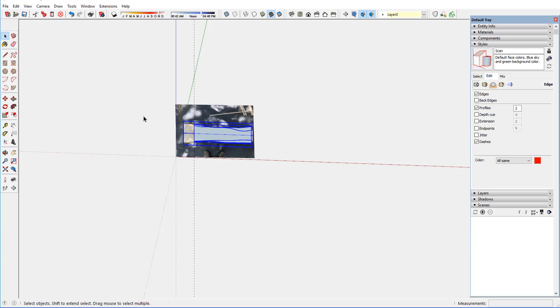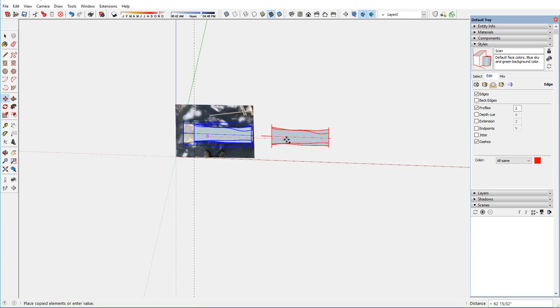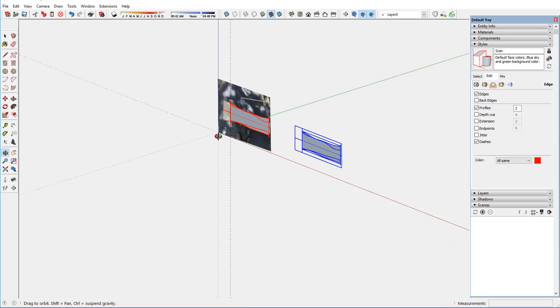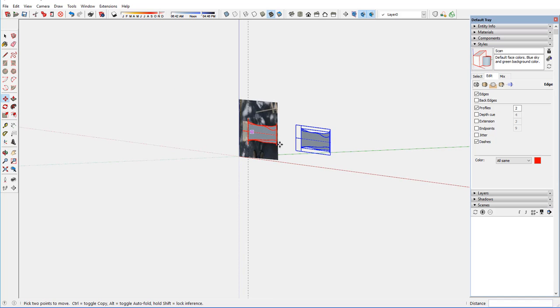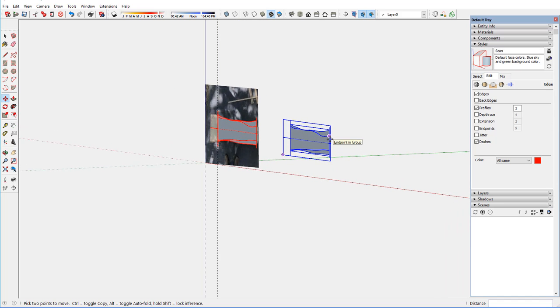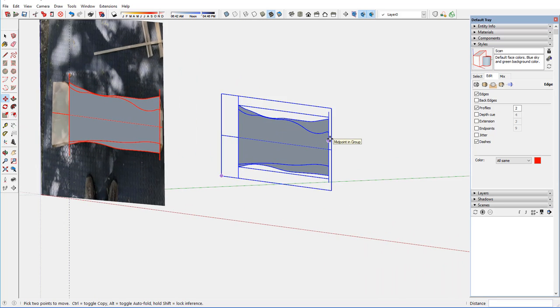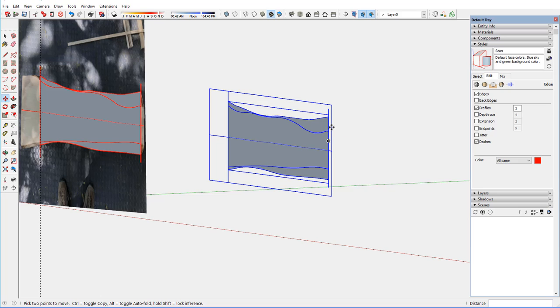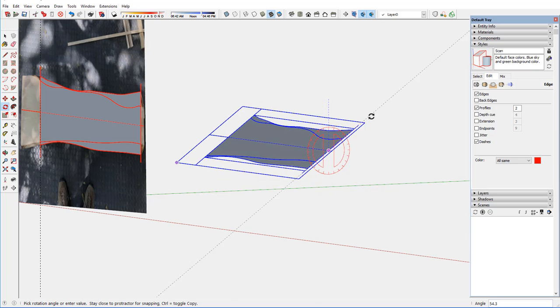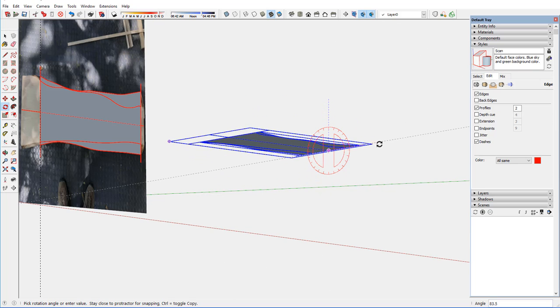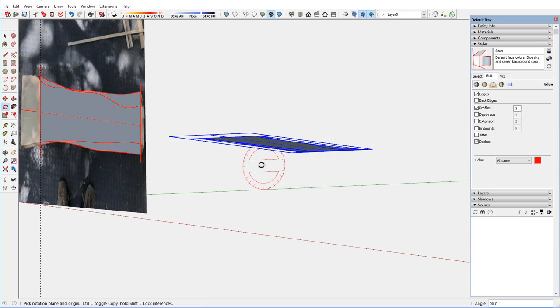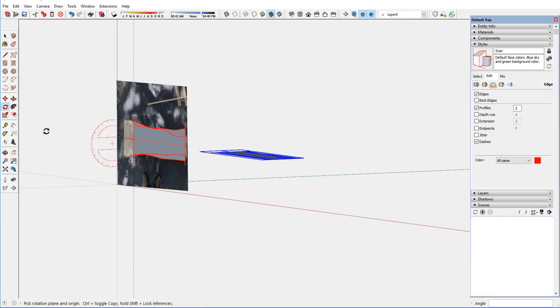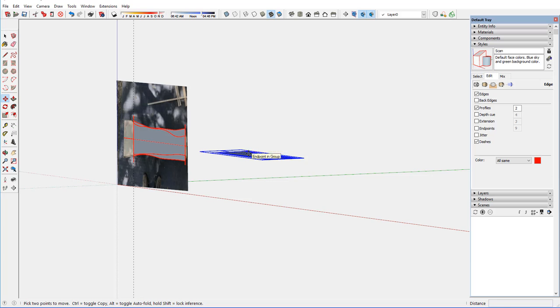And the top face is defined. And I can copy those two faces over to the right. And I'd rather rotate it now so that it's like a bench seat. And I need to be on the red axis to rotate this 90 degrees. And both faces are on the same plane.